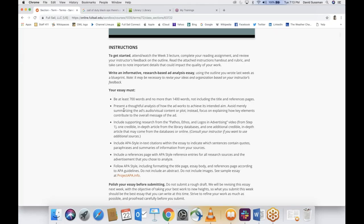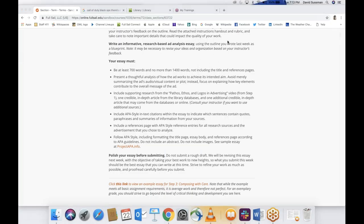By 5 p.m. tomorrow, those of you who have not received feedback will be receiving it. Among the people here, I know Na Young has received feedback and Juan has received feedback. By 5 p.m. tomorrow, you can read all the details on your own.